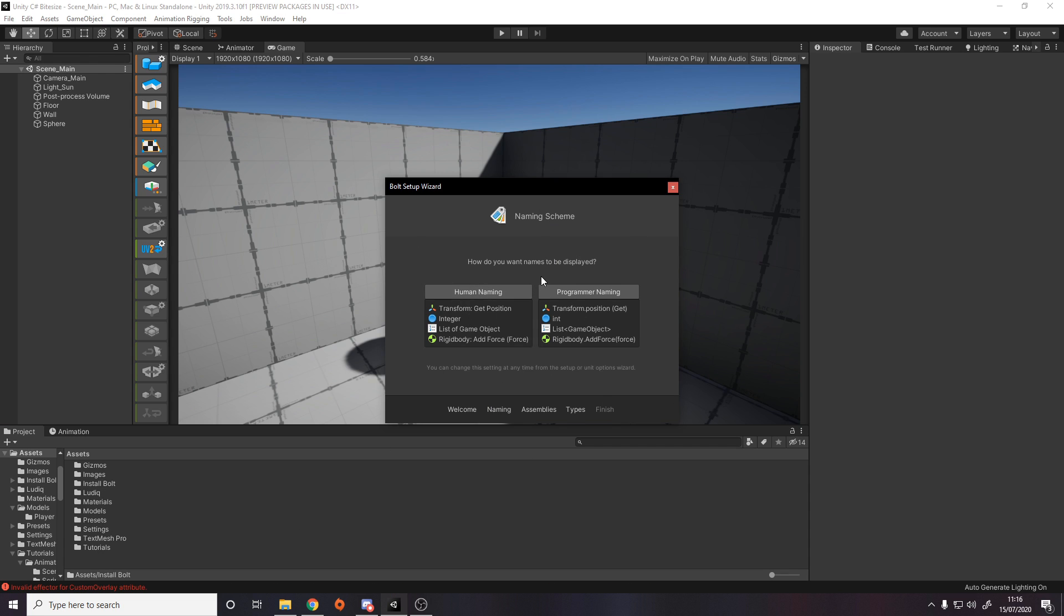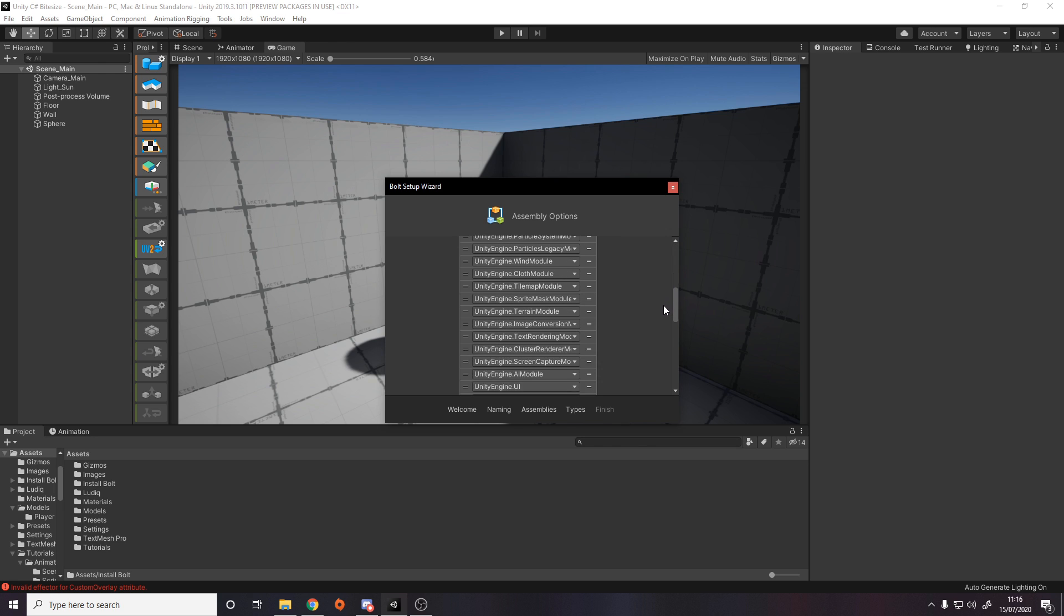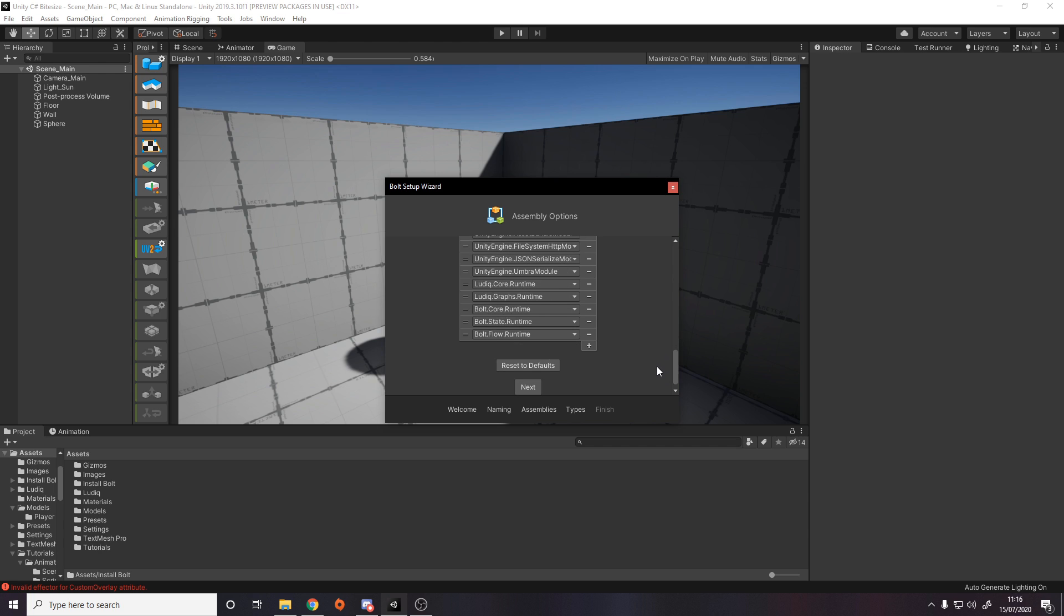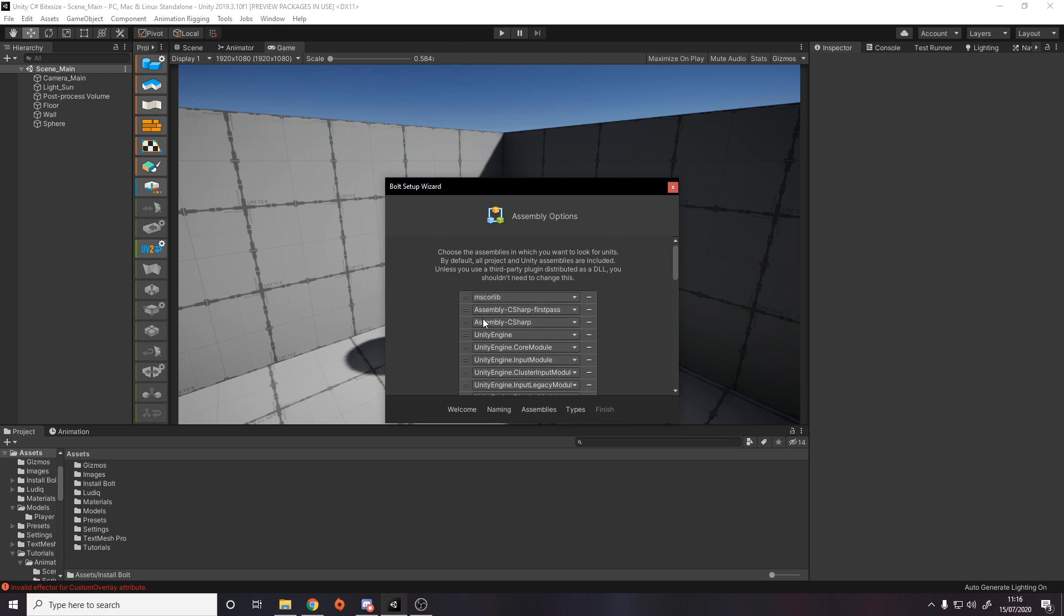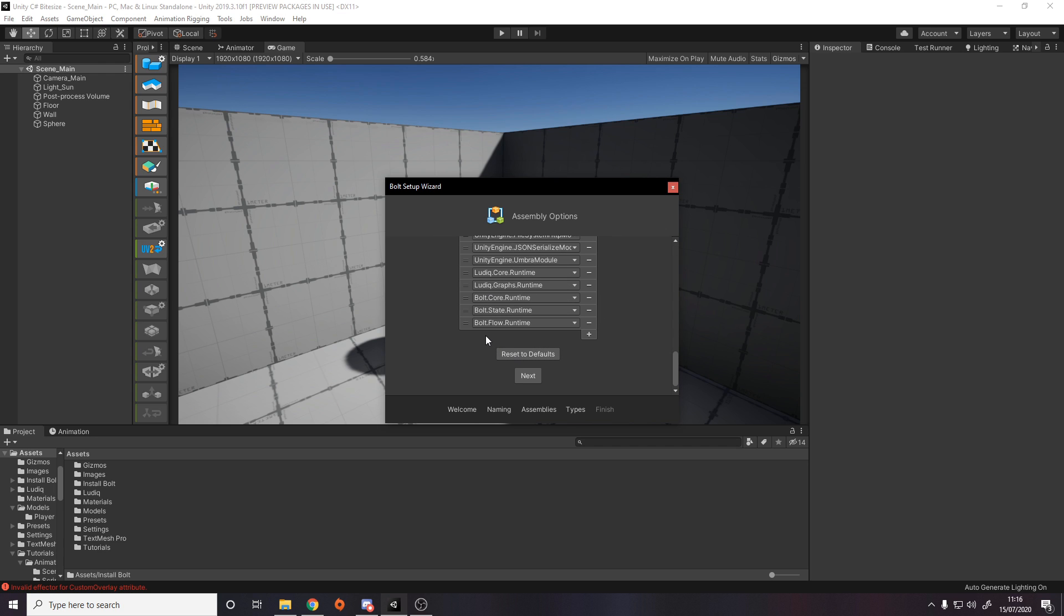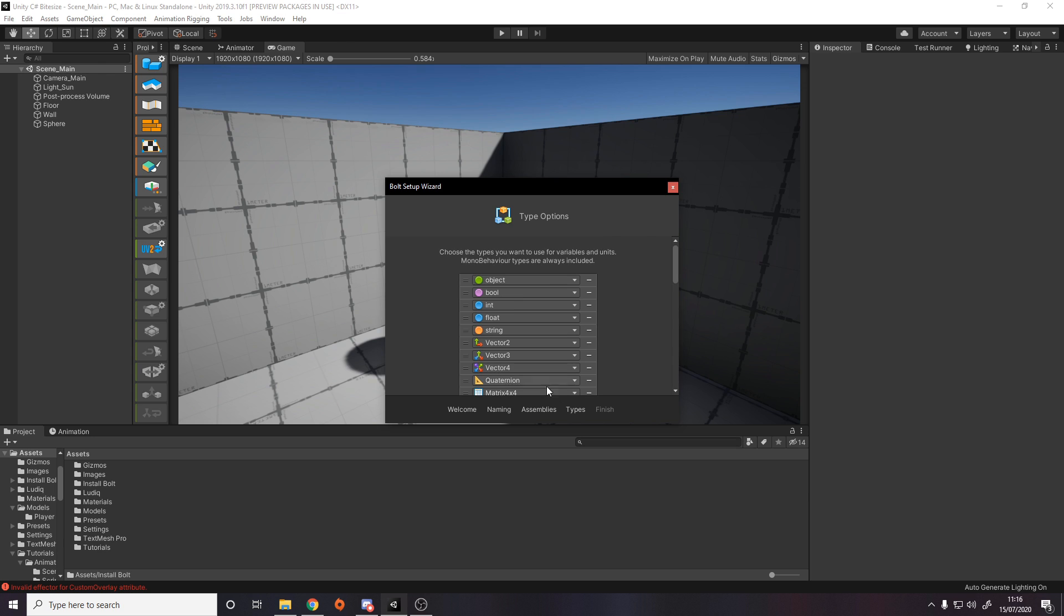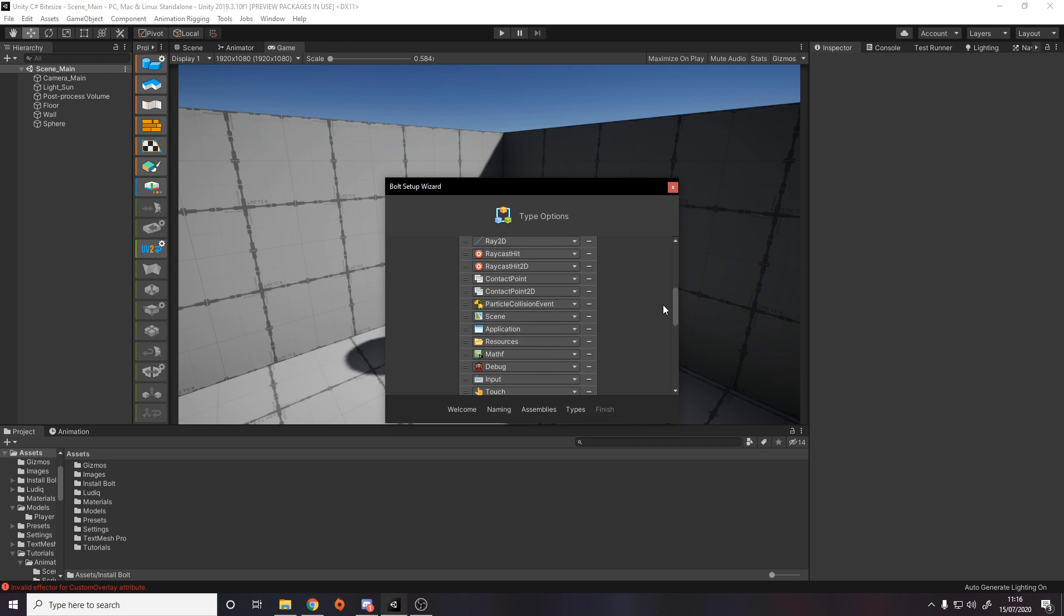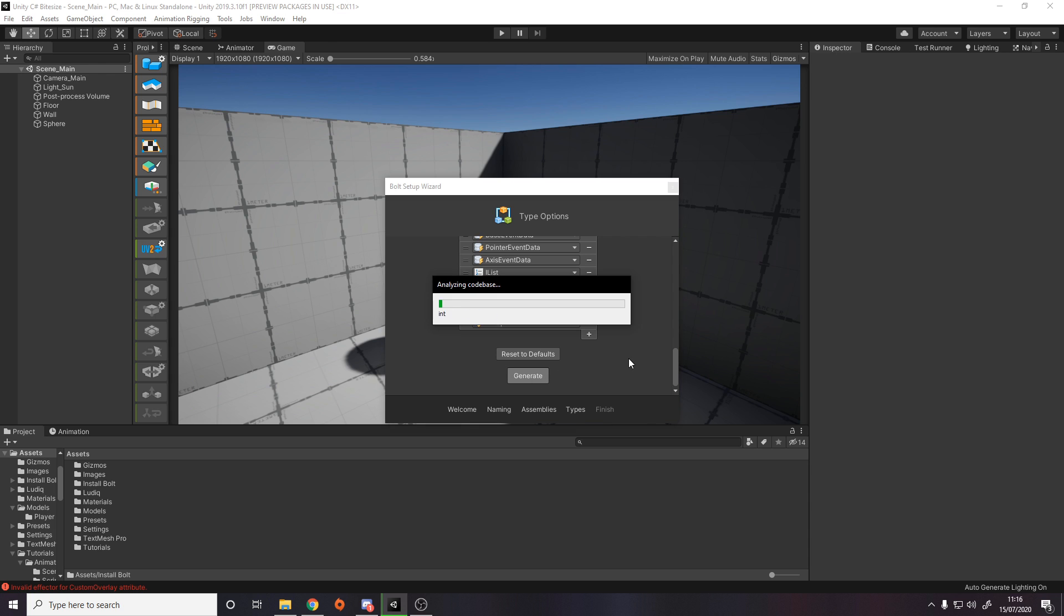For the setup wizard, you can press next and you can choose either human or programmer naming. I prefer programmer naming so I can see it just as if it was code. Then it asks you for assemblies to include, so all the different libraries. By default it adds all the Unity ones, the Bolt ones, and some default MS Core Lib and assembly things. If you want to add your own, for example if you've imported a third-party asset that's got its own namespace, you can add the namespace here. Same with types - choose the types you want to be able to use for variables and units. Then you can press generate.